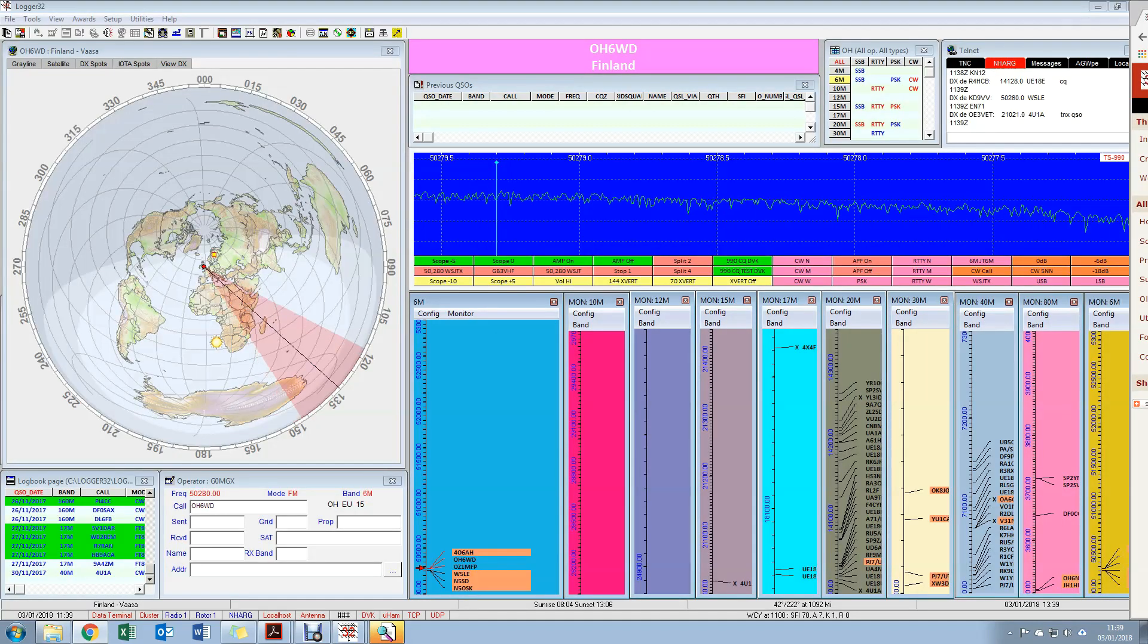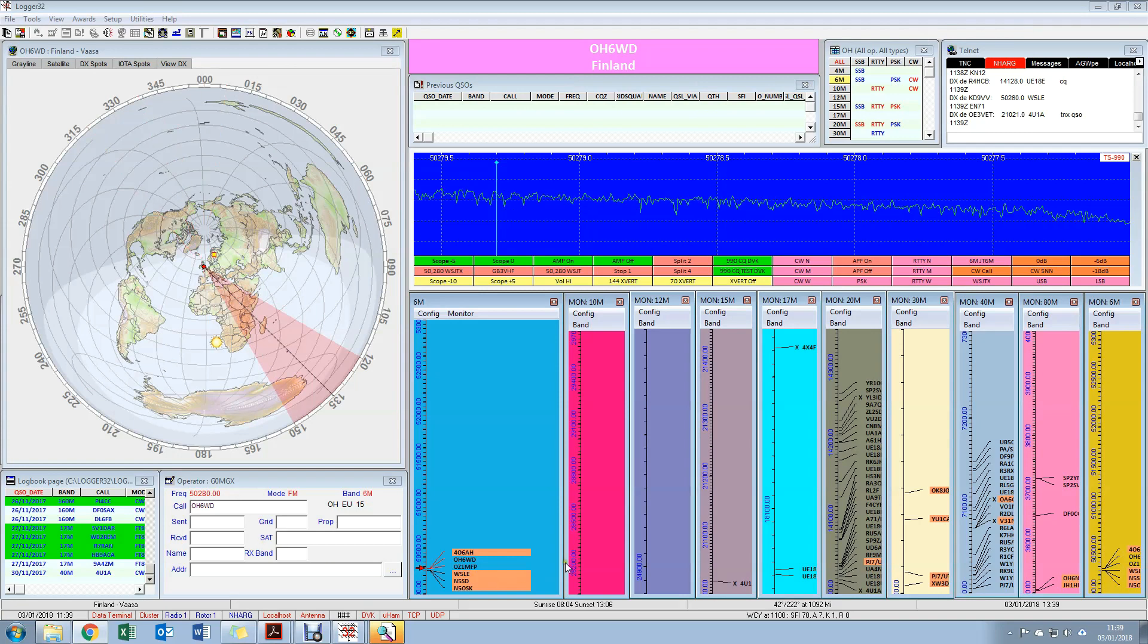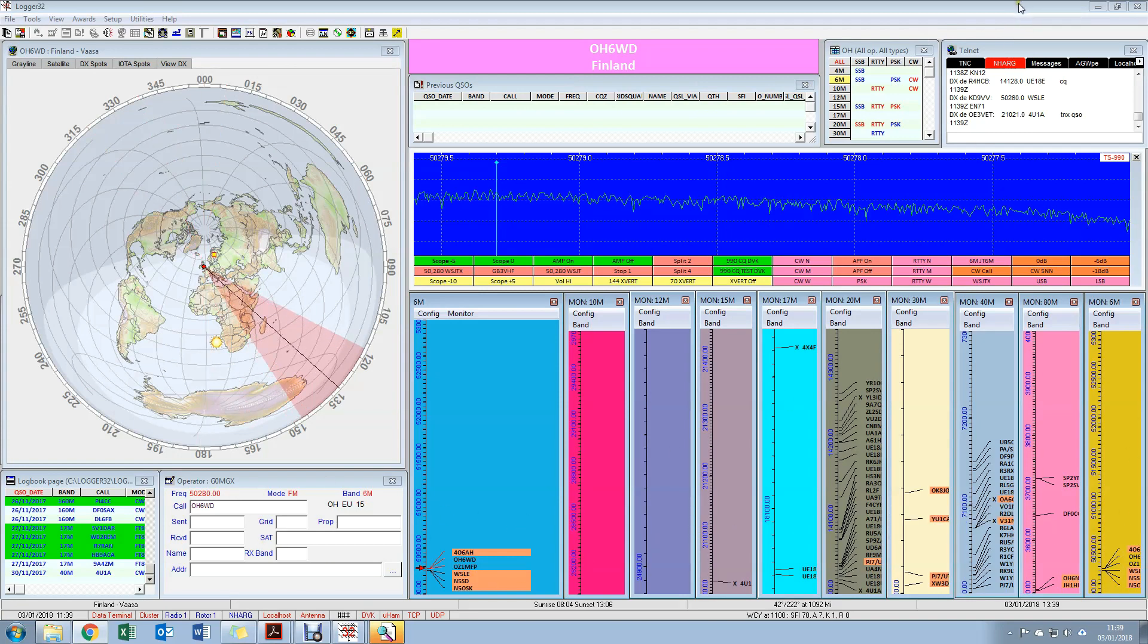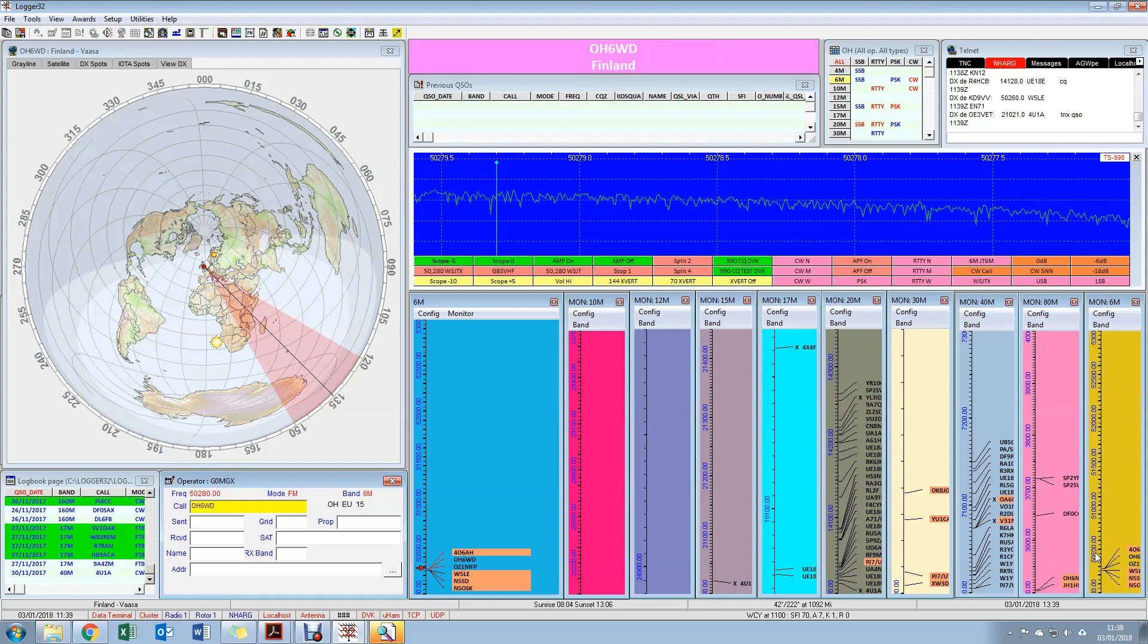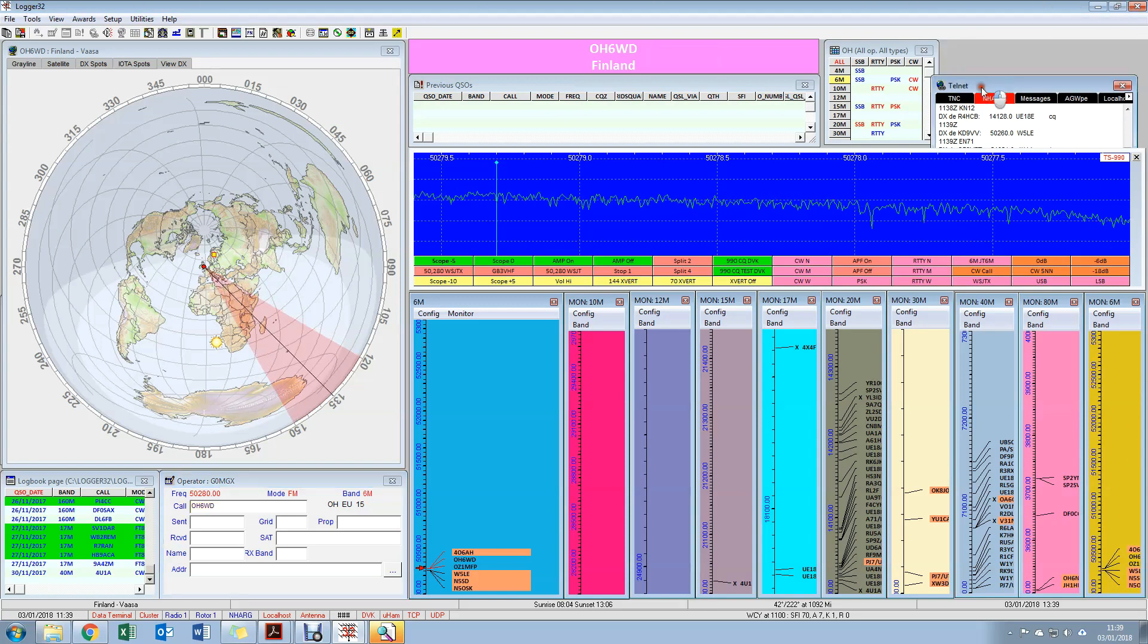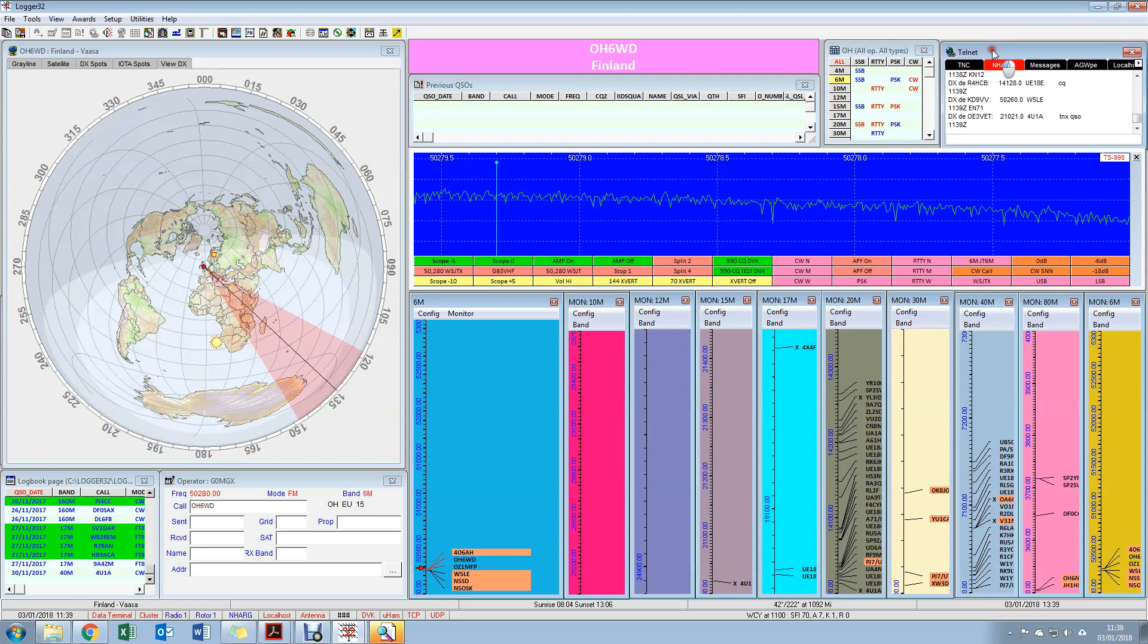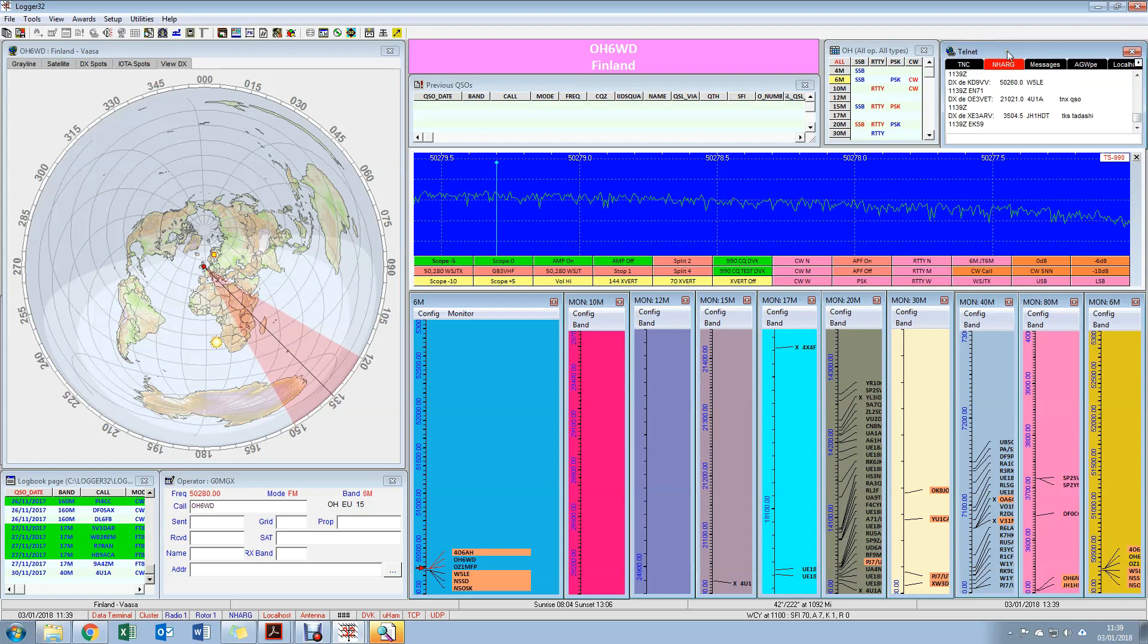If we actually look at my Logger 32 screen which is here, there's a number of windows up. Now the thing with Logger 32 is everything about this is configurable, so you have a main Logger 32 window which sits around the whole thing, and then all of these windows inside here are all things that you can set up and move and position how you particularly want them. So just give you a quick rundown of what these windows are before we focus on some of the more detailed stuff around CAT control.